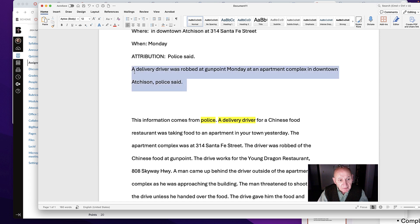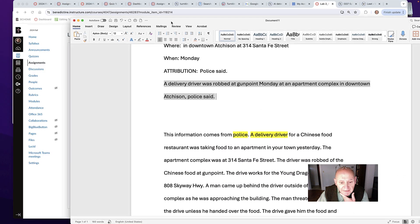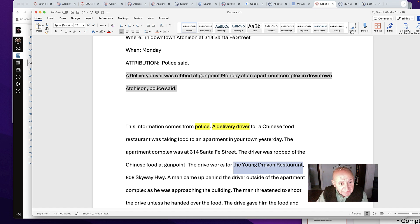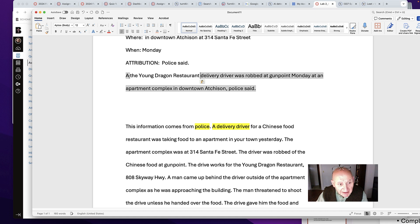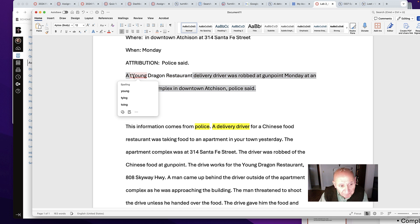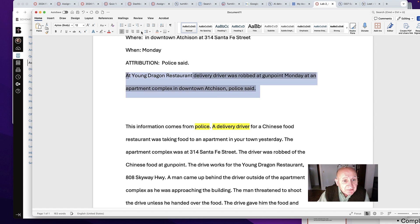I hope this is clear. A delivery driver was robbed at gunpoint Monday at an apartment complex in downtown Hatchitson, police said. As we read through what we have, one thing that might be really helpful is — because it's local and people know this restaurant — we might want to add that information in, even though it will make it a little bit longer. A Young Dragon delivery driver was robbed at gunpoint Monday at an apartment complex in downtown Hatchitson, police said. I think this might be really helpful in terms of just getting started on how to take things apart and understand what we're looking for.